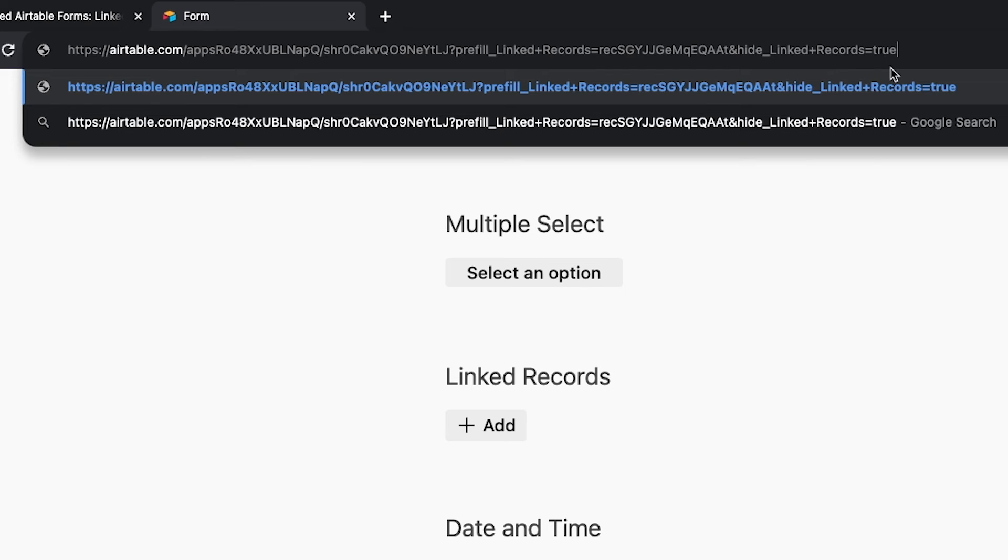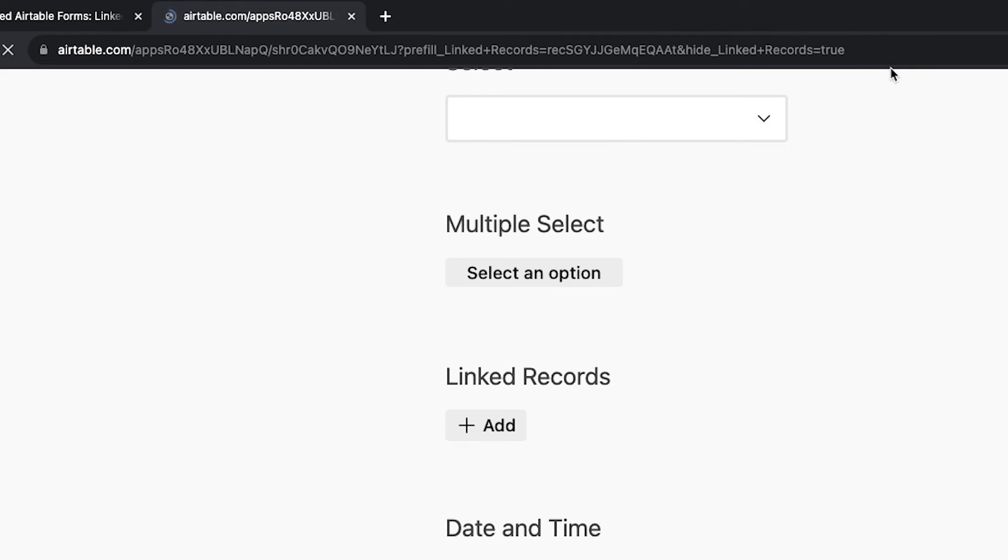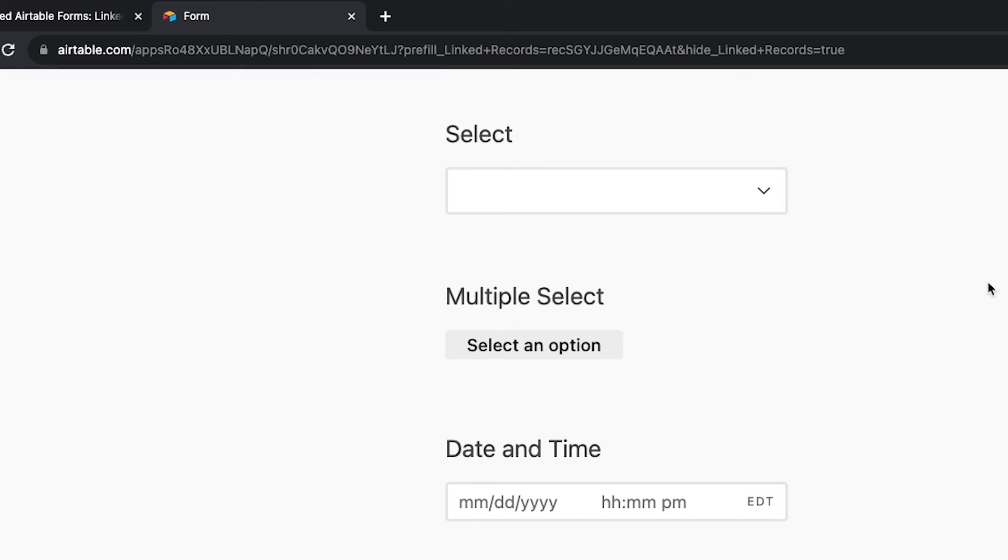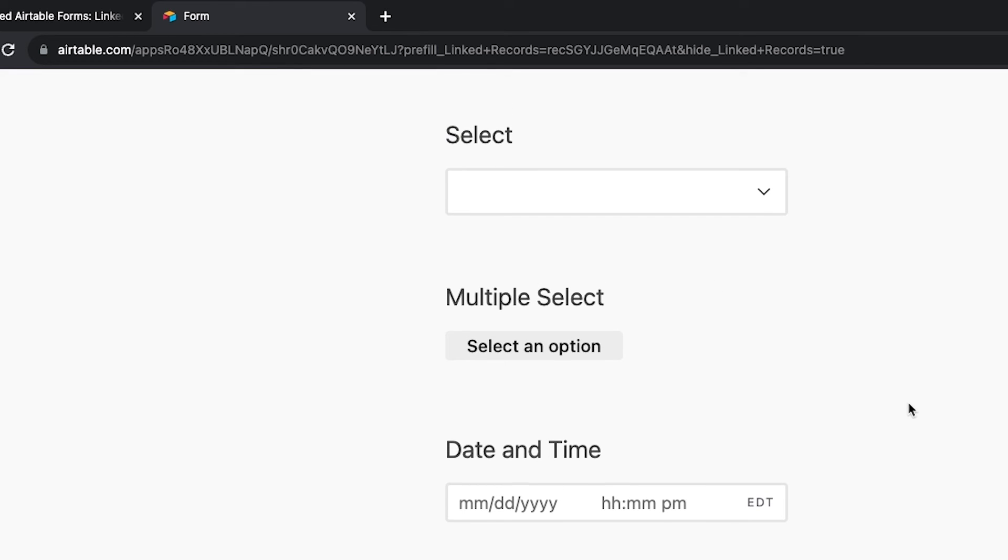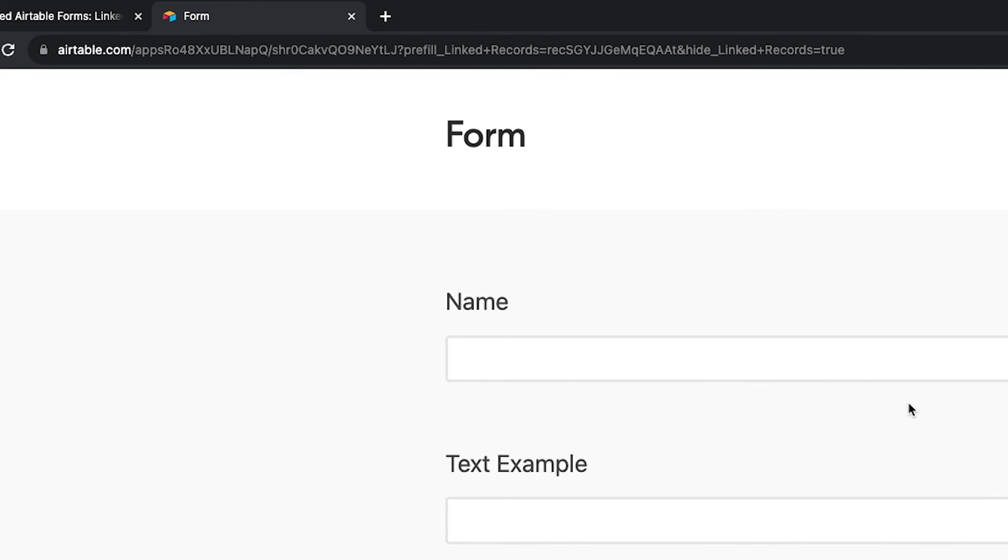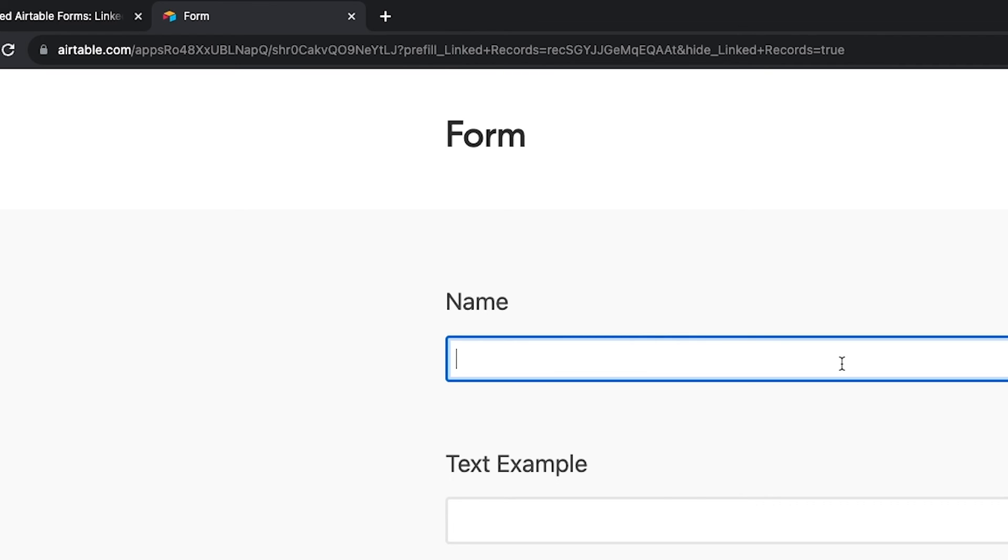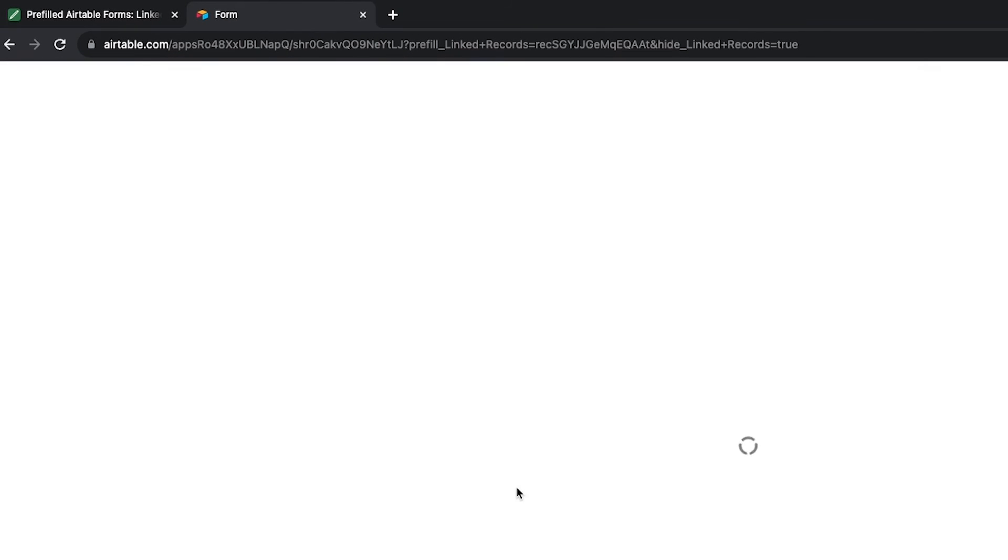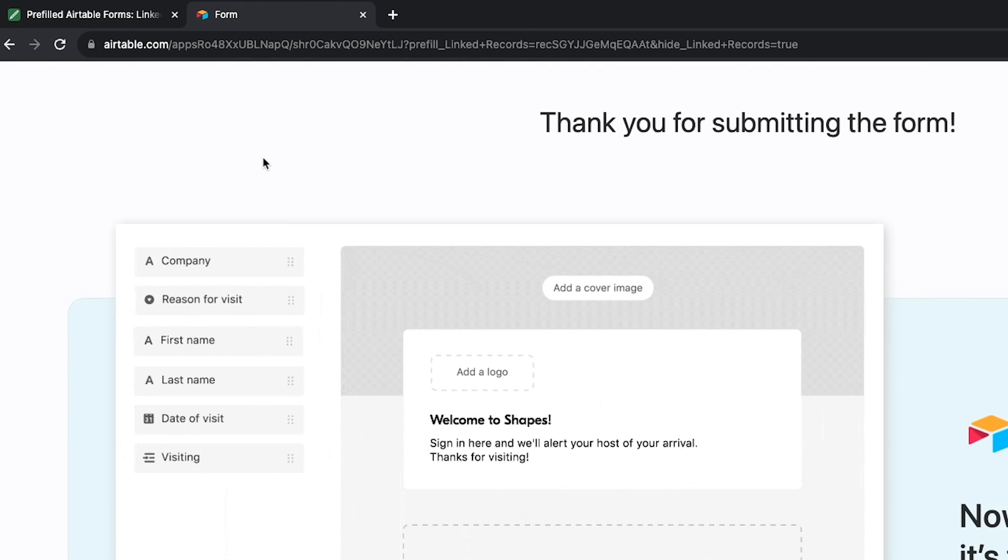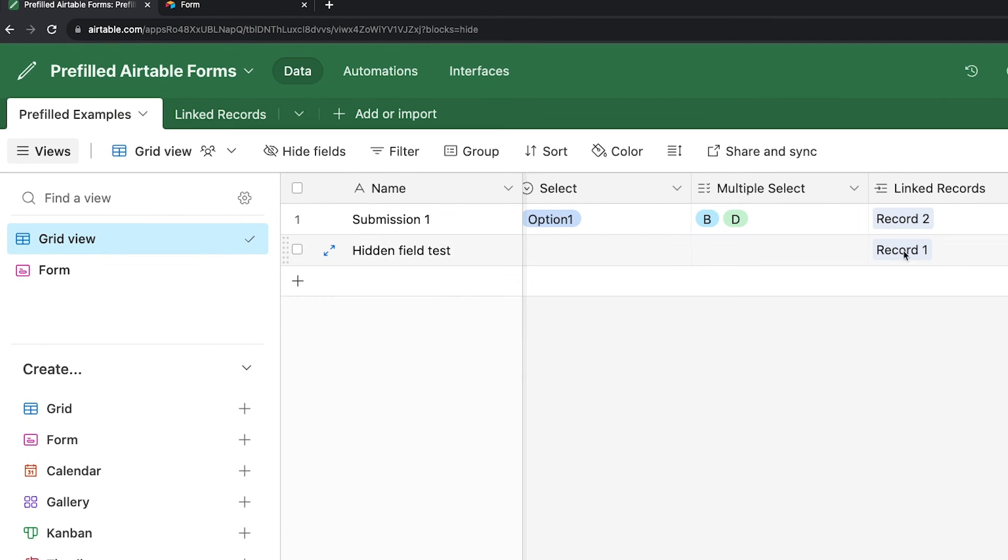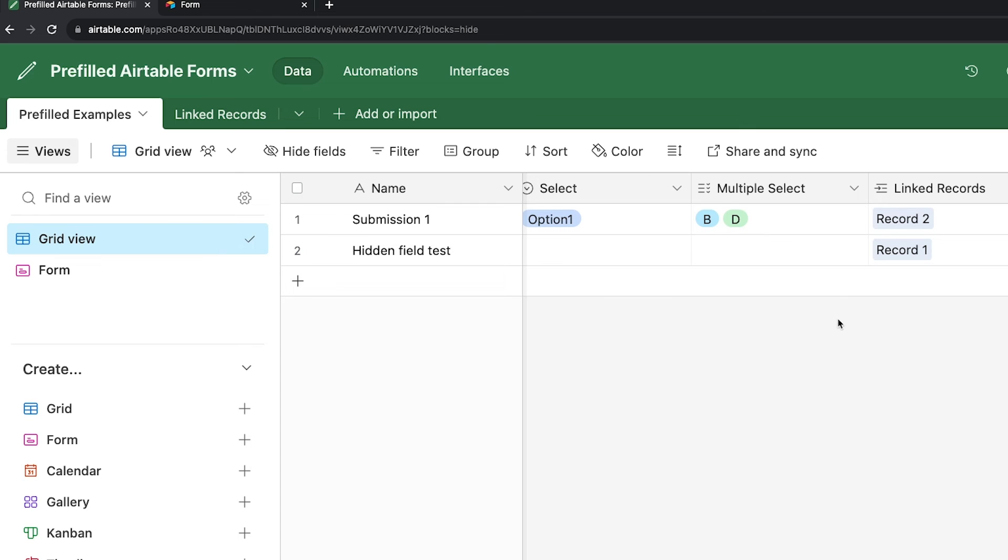Let's test this URL. When we open up the form, we can't see the linked records field, so we know the hide attribute worked. But since we can't see the field, we don't know if the pre-fill worked too. I'll just enter hiddenFieldTest in the name field and submit the form. Back in the Airtable base grid view, I can see the record I just submitted, and linked records is filled in with record1, so the pre-fill worked too.